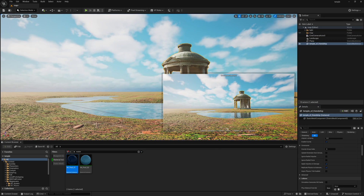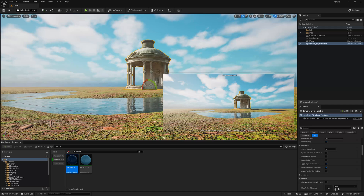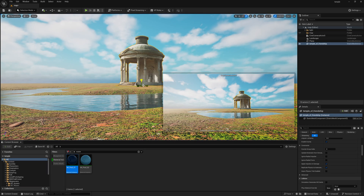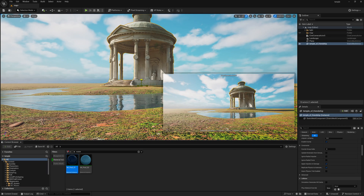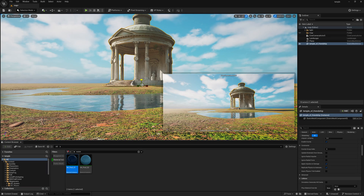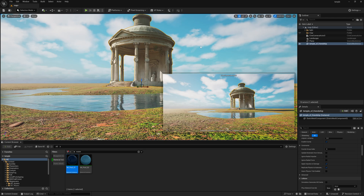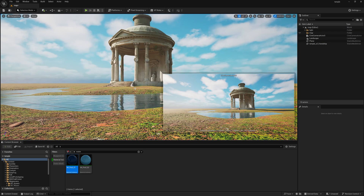Now select this temple and increase the scale slightly so it can match with the scene. Push it a little down and we are good to go.